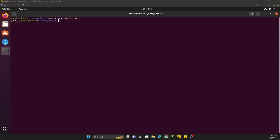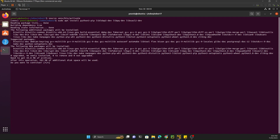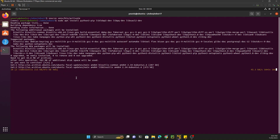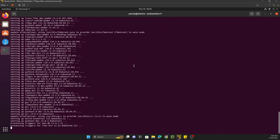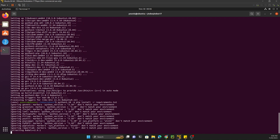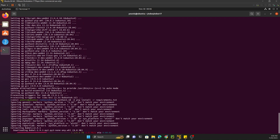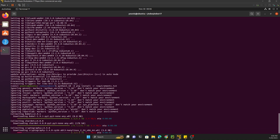First install some required system packages. Once those are done, the main command to install all Python dependencies is: python3.10 -m pip install -r requirements.txt. Hit Enter and it will install all the Python dependencies for Python 3.10 using pip. This step will take a few minutes.